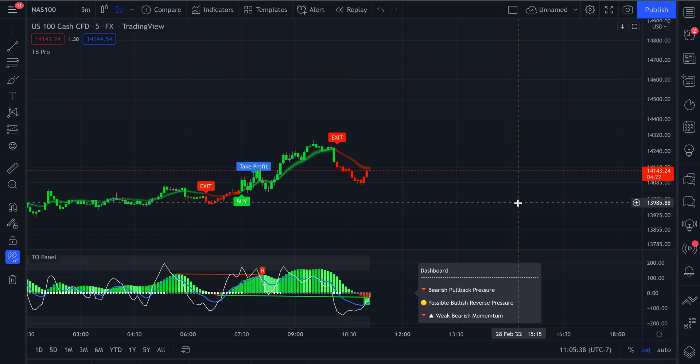Welcome back traders. In this video, we're going to talk about how to create an alert within TradingView using Trends Toolkit.